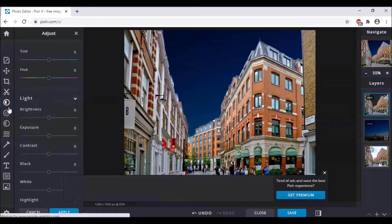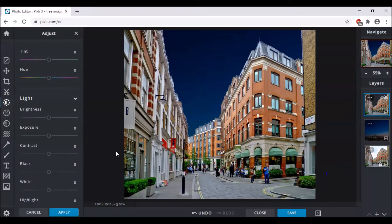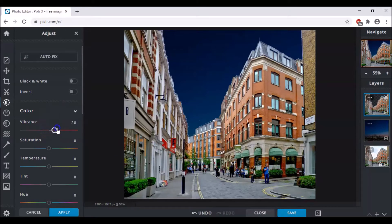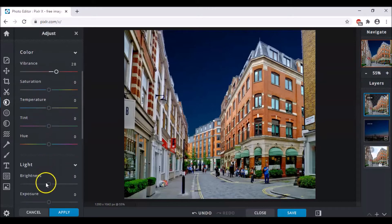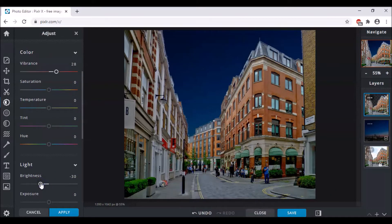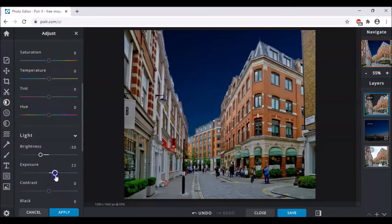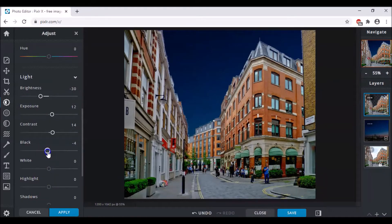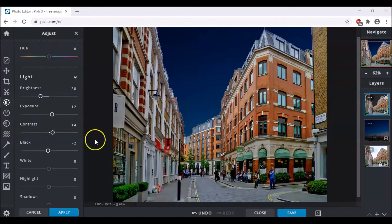Now you have to go to Adjust. After going to Adjust, go to Vibrance and increase the vibrance to 20 or 30. I'm going to take it between that because I want it to look better. Then you have to decrease the brightness, and I think this is fine. After that you have to increase the exposure, then also increase the contrast.